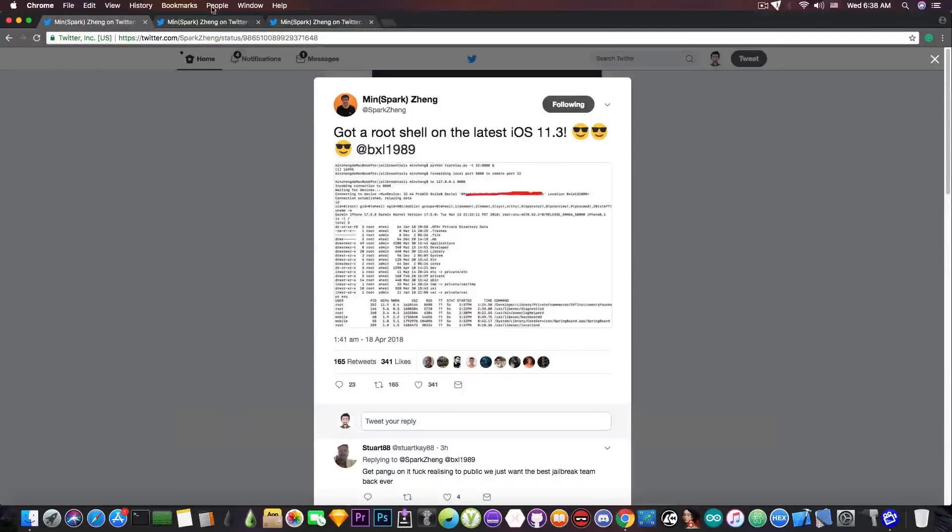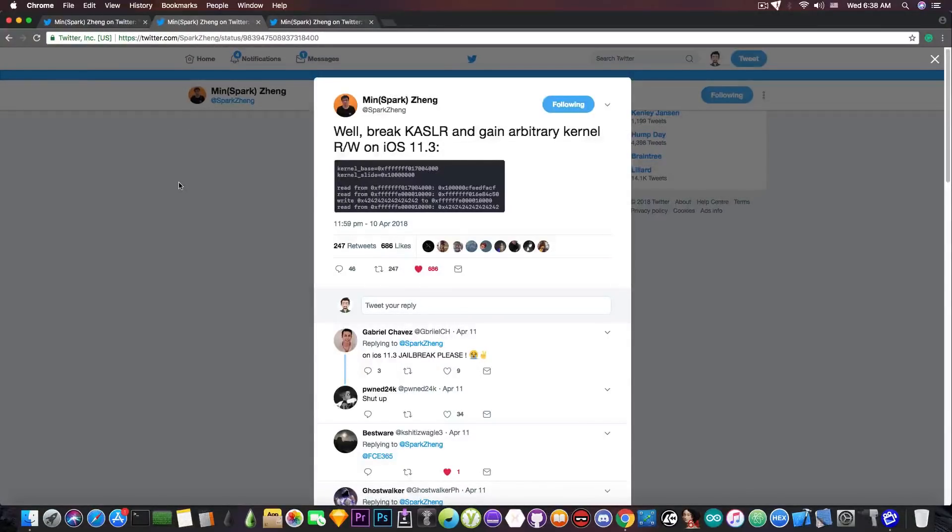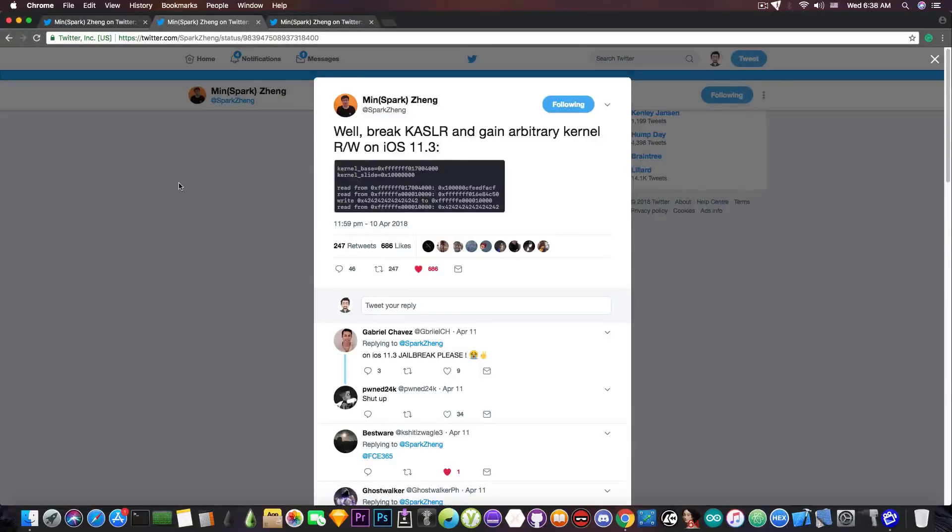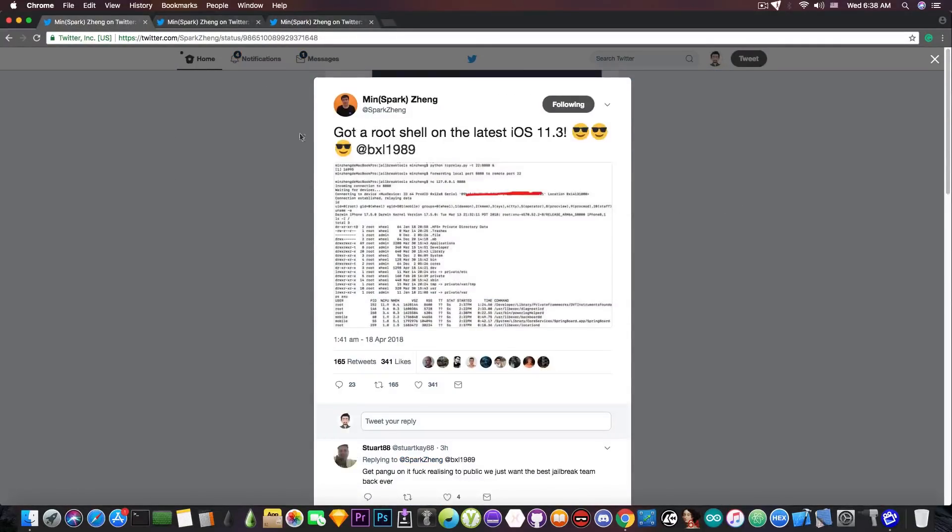And if you remember well, he posted just a couple days ago, quote, well, break ASLR and gain arbitrary kernel read and write on iOS 11.3, pretty much saying that he managed to pwn the kernel itself. And that is visible now when he got root access by probably patching something in the kernel.